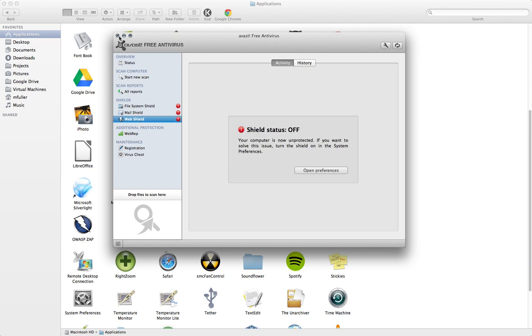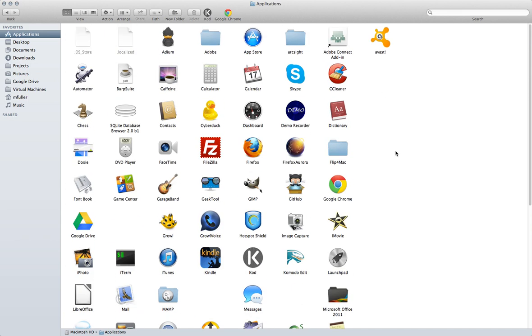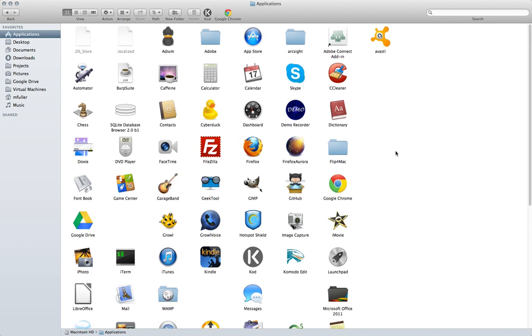So the next thing we're going to do is exit out of Avast, and then you're going to go into your Applications and you're going to locate Avast.